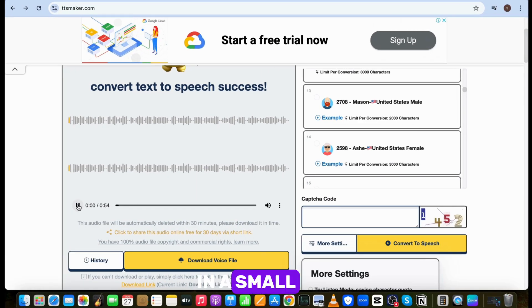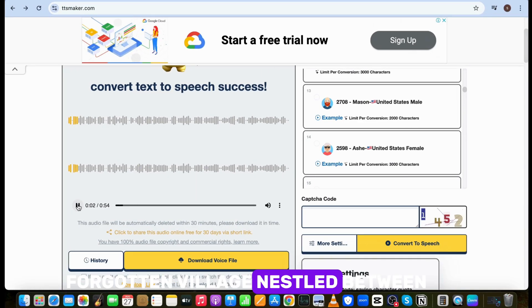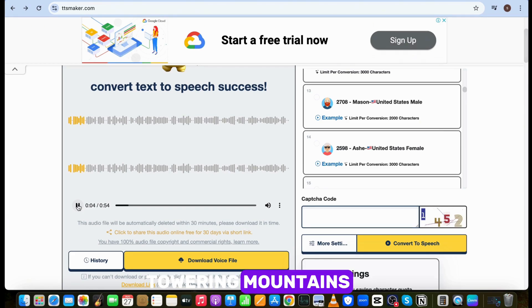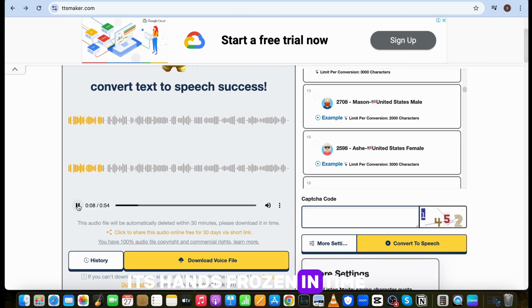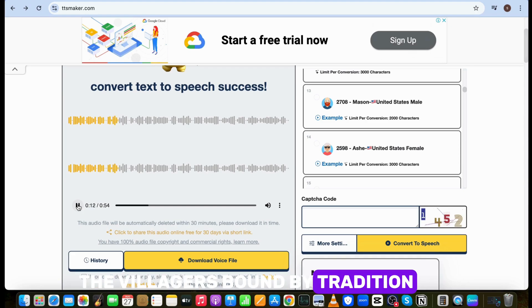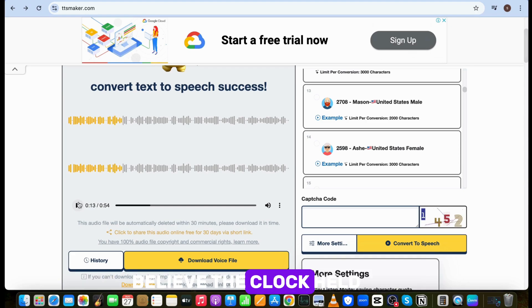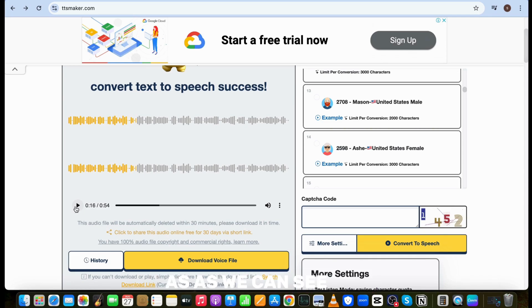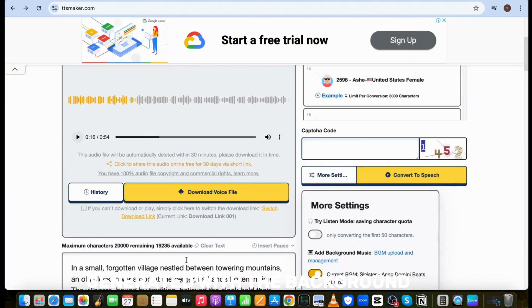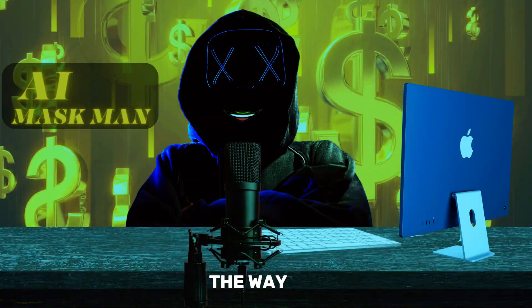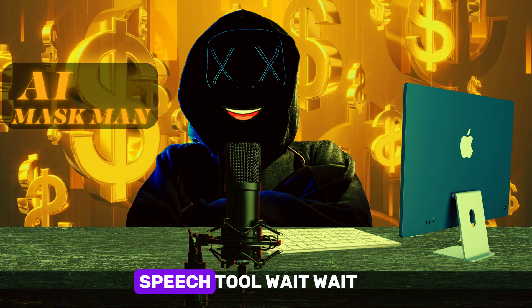In a small, forgotten village nestled between towering mountains, an old clock tower stood at the center, its hands frozen in time. The villagers, bound by tradition, believed the clock held their fate. Every evening, as the... As we can see, the voiceover will be generated with the background voice. That's amazing. By the way, let's move to the number two text-to-speech tool.